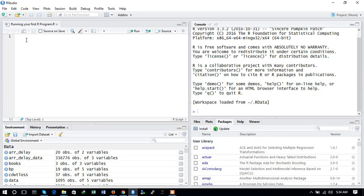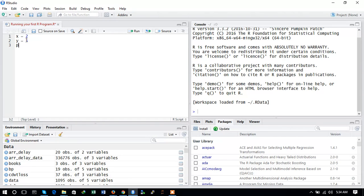Let us define some variables: x equals 2 and y equals 5. To print any number, we need to type the print command and then give the argument, which is x plus y.